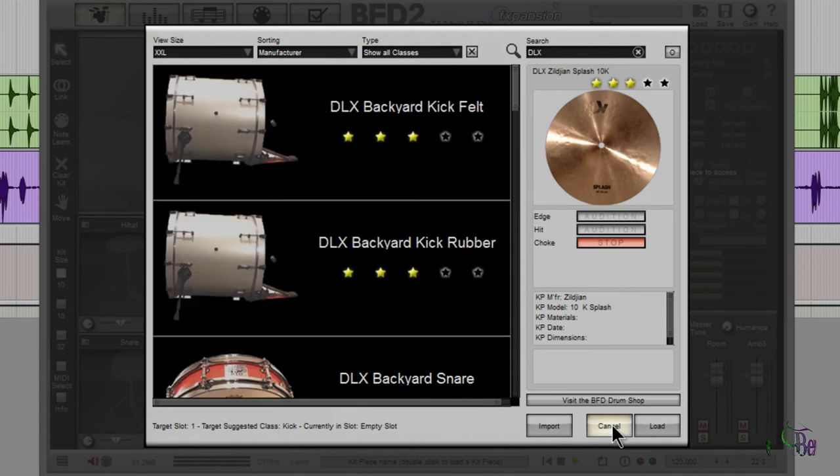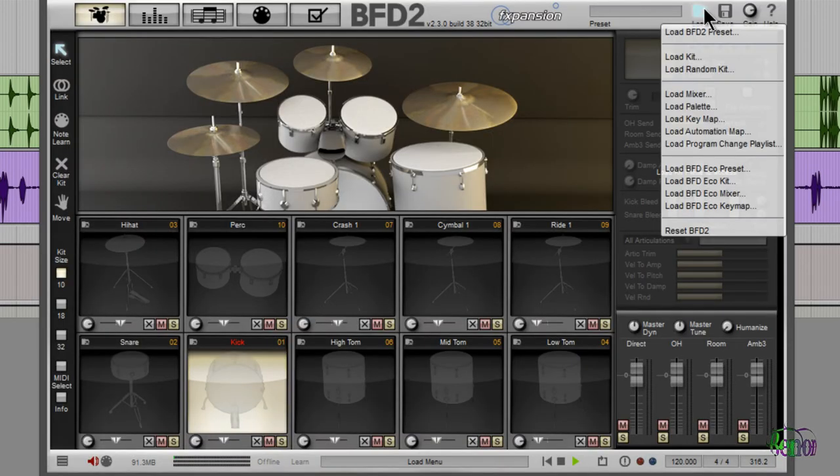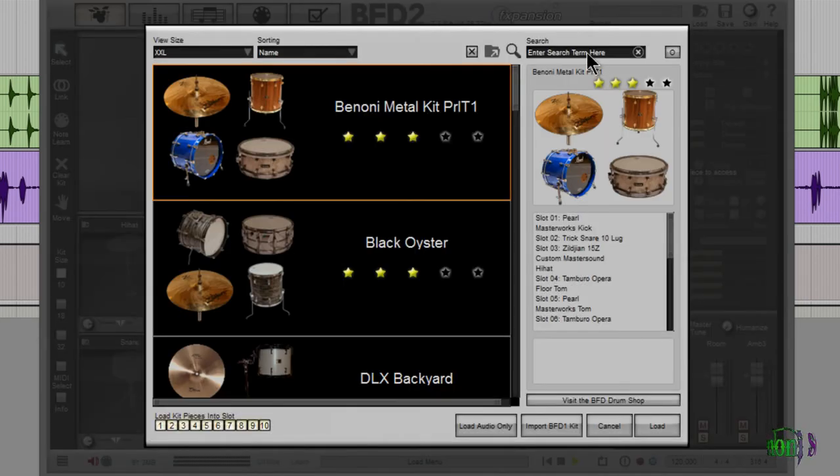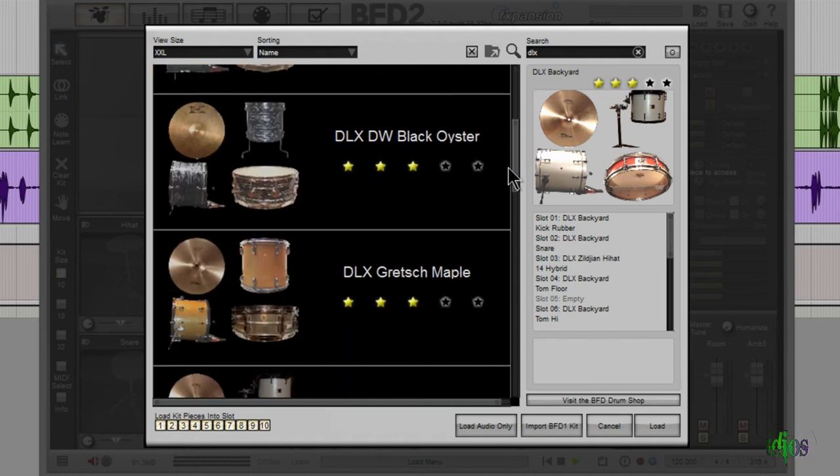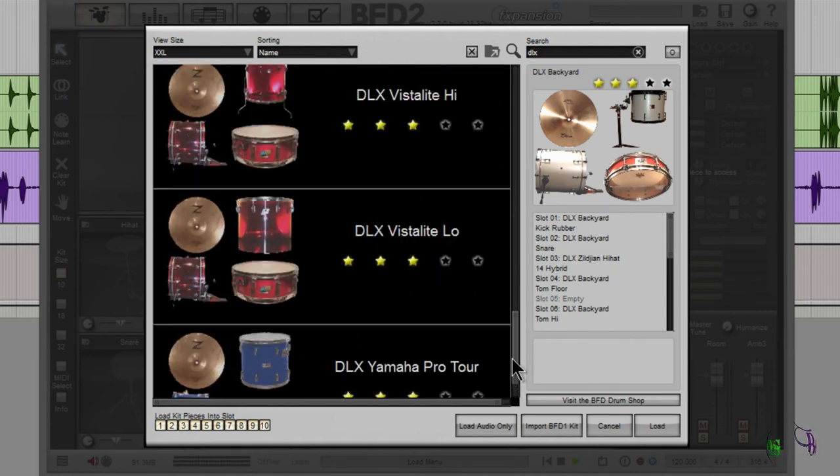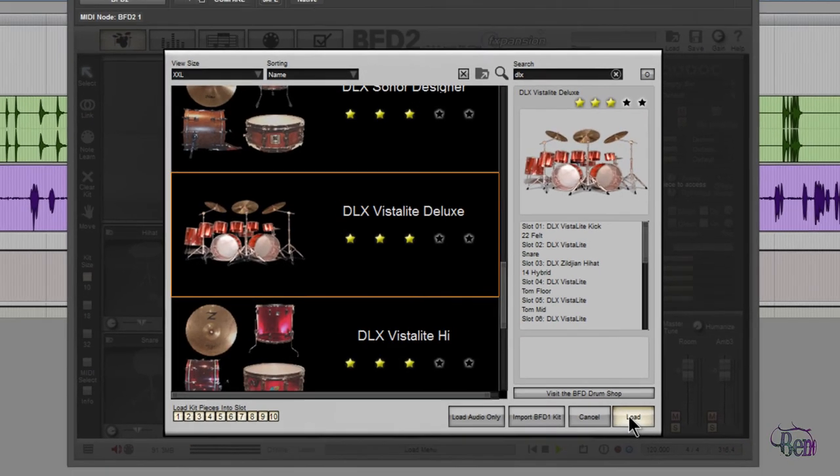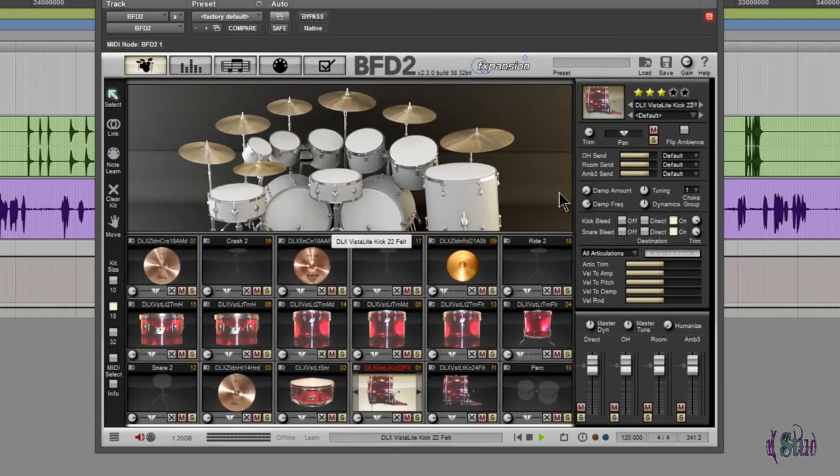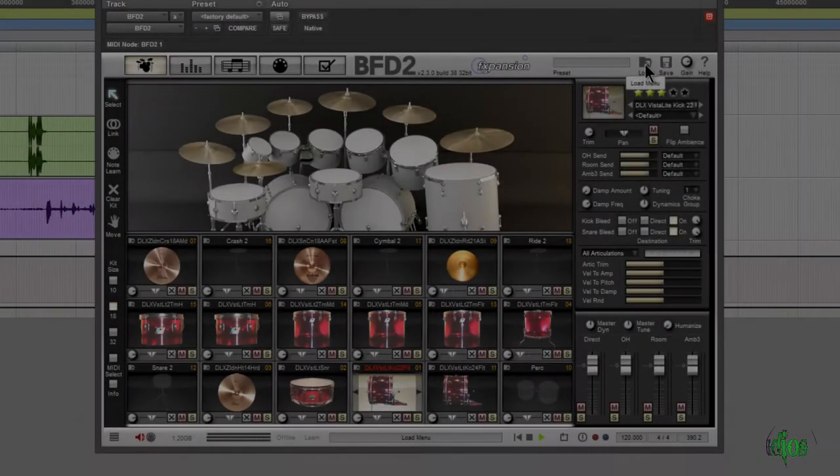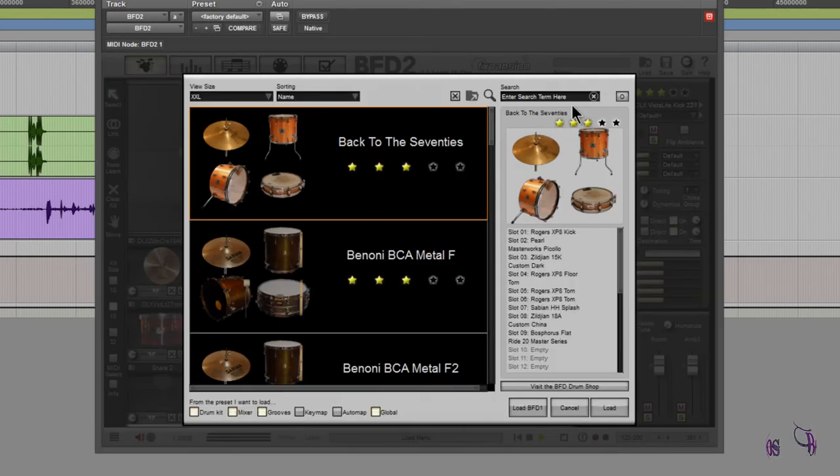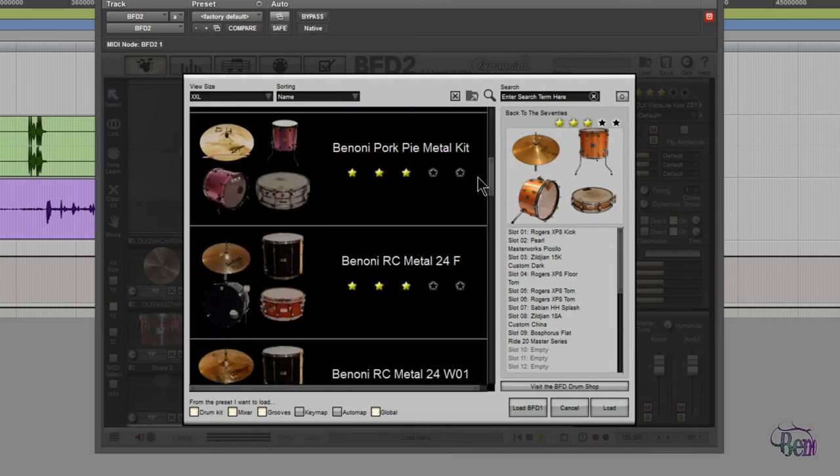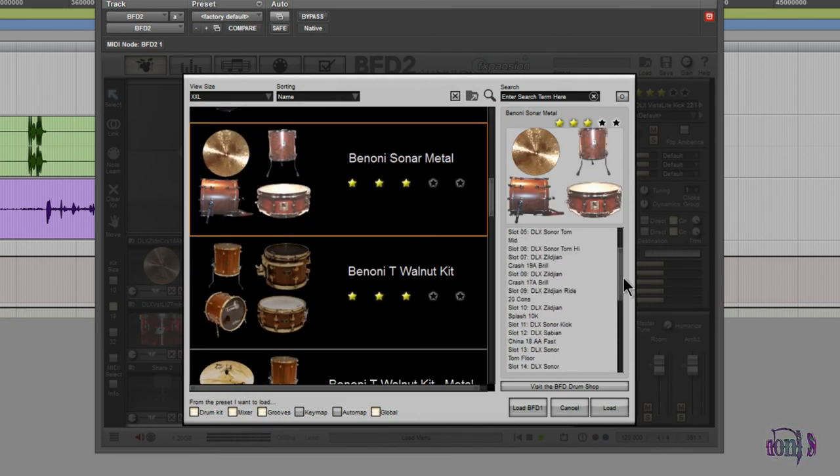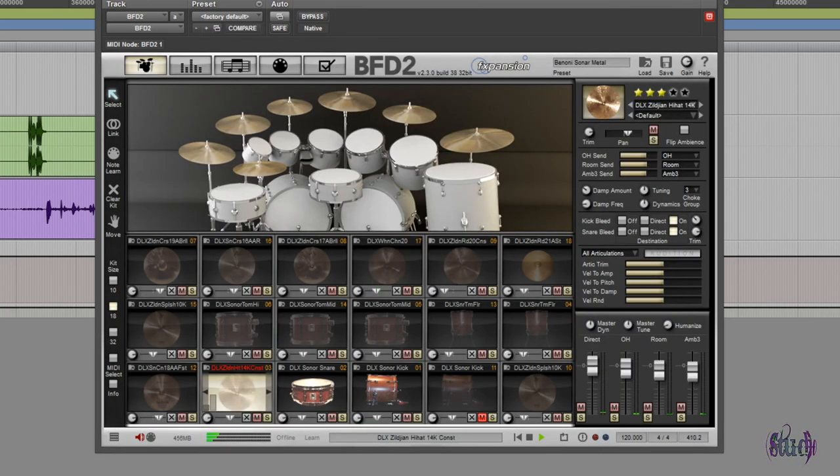So that is a ton of kit pieces that are included in the BFD Deluxe expansion pack - amazing. Now there are also several preset kits included. We can go to load and load kit. I'll just type in DLX here, and here's a bunch of preset kits. We'll just grab this one and hit load. So here's our Vista Light kit. Now we've heard a bunch of dry samples, so now let's hear a sample with effects turned on. We're going to listen to a Sonar kit I put together using only pieces included in BFD Deluxe, and I applied effects that sound good to me. Let's check that out.